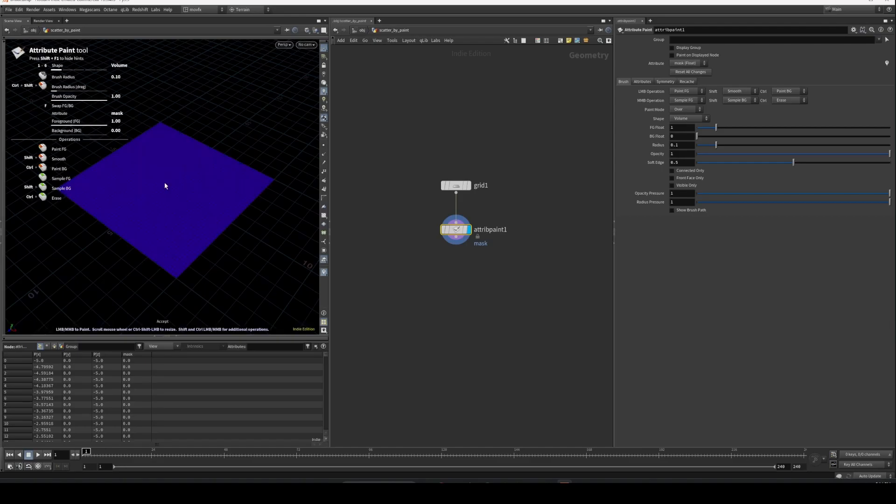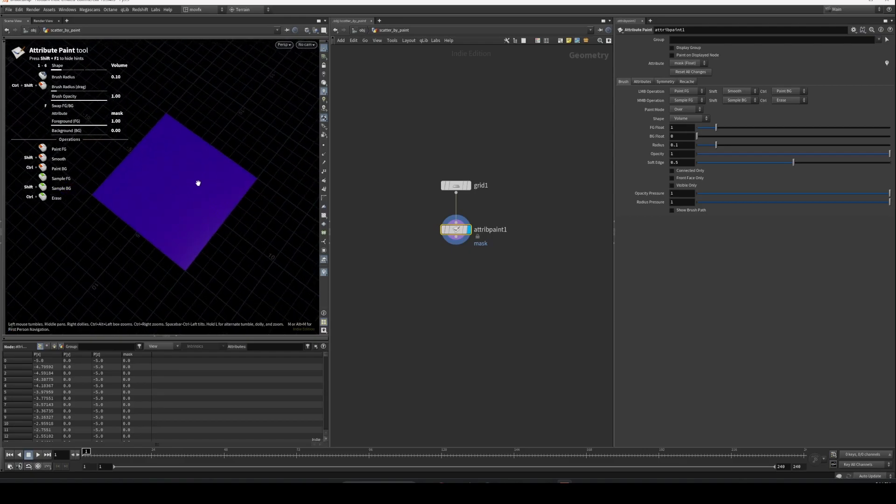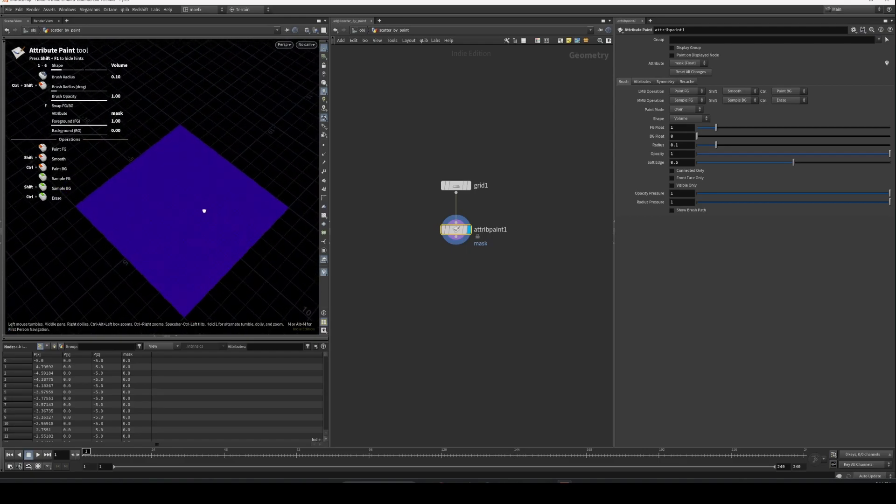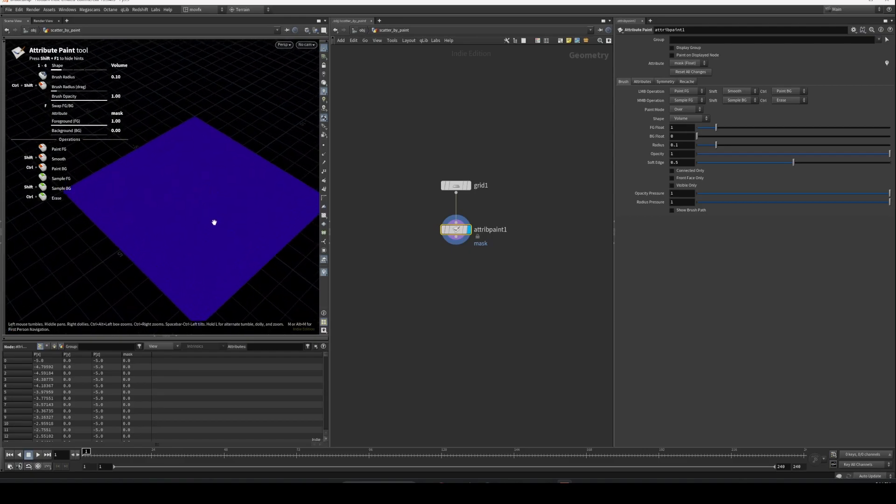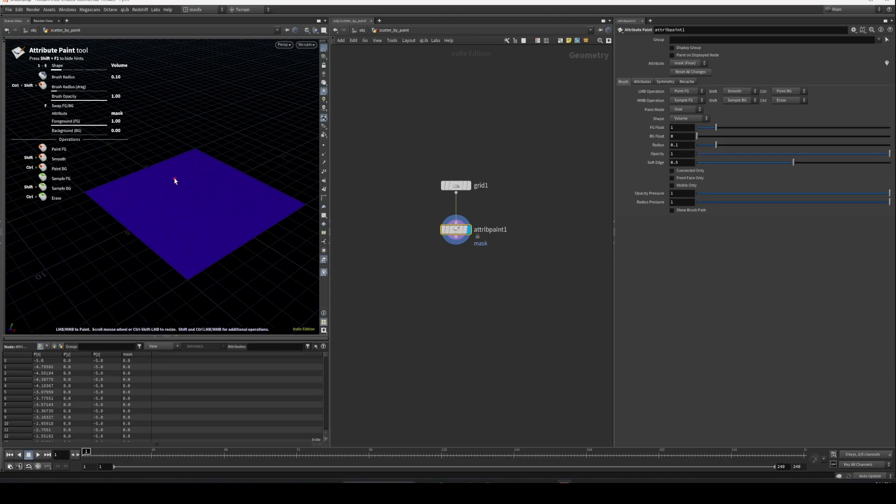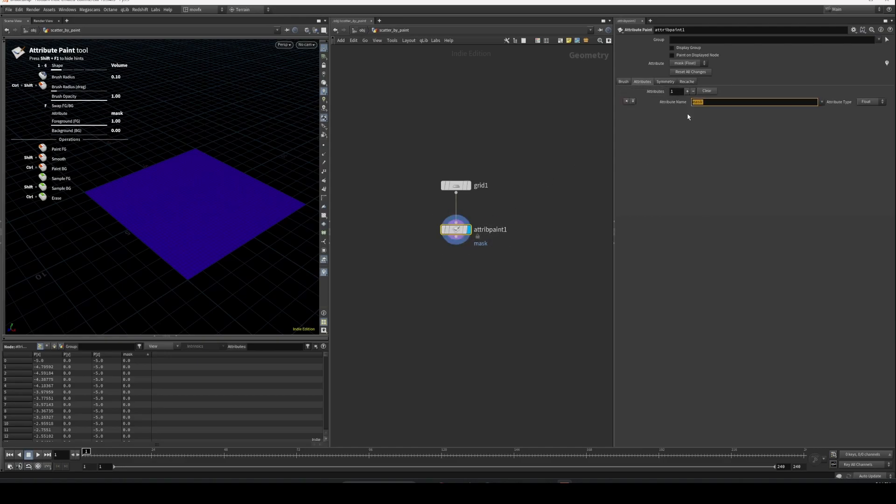Your grid is going to suddenly change into this color. What this means is it currently has a mask value of 0. By default, this attribute paint will create a mask attribute which is 0, so once you start painting on here, the mask attribute will change and you can see the visualization of what you paint here.